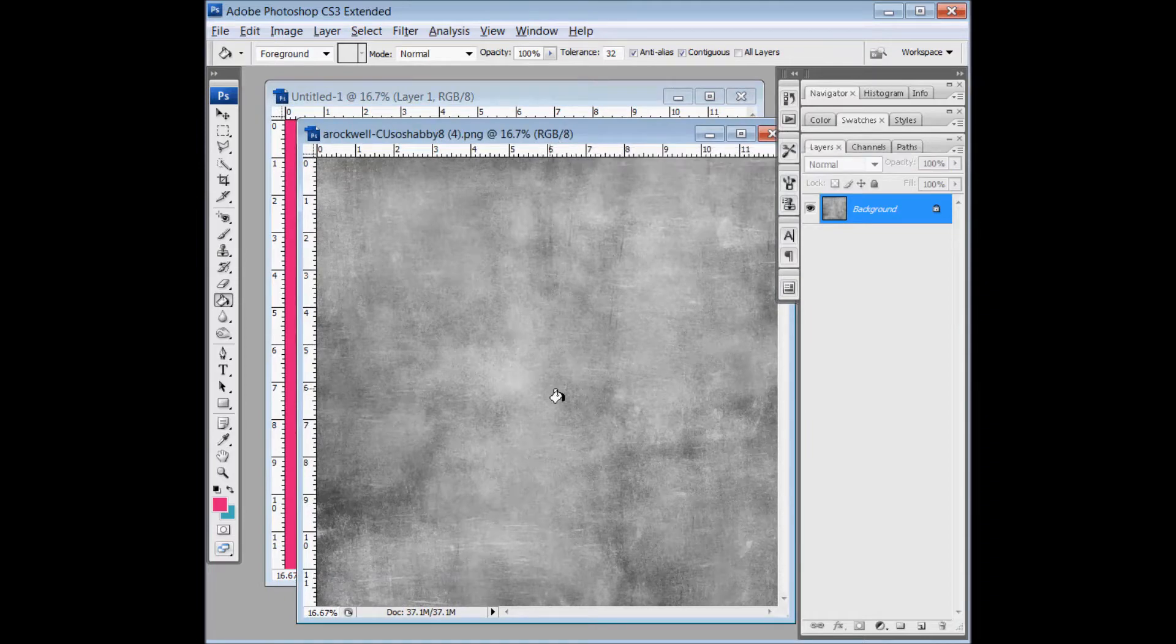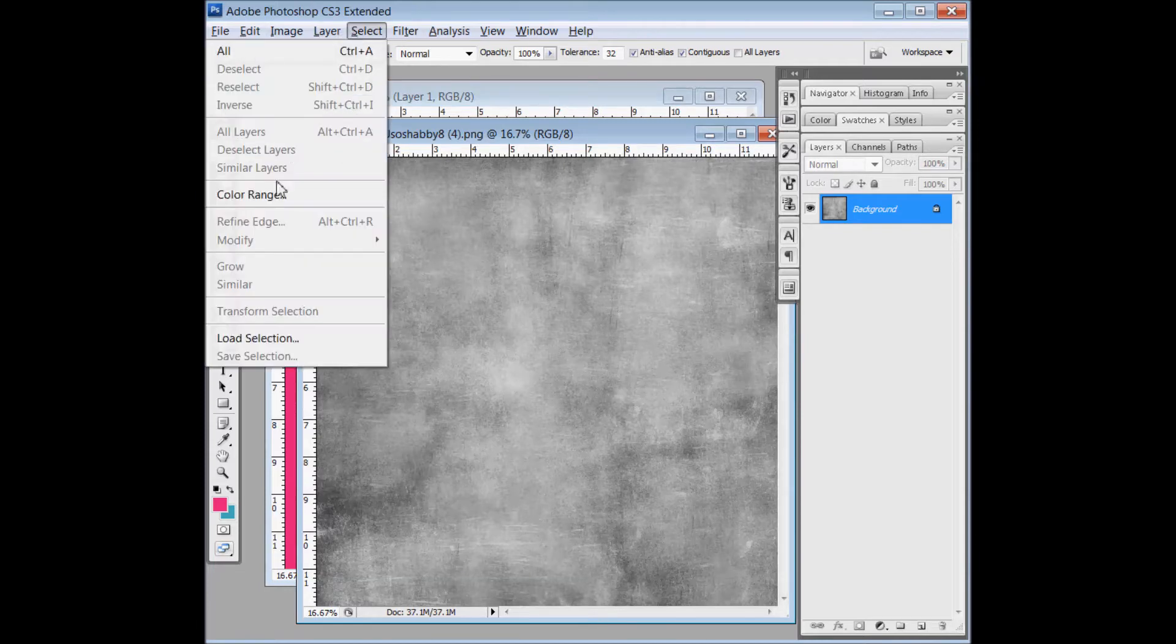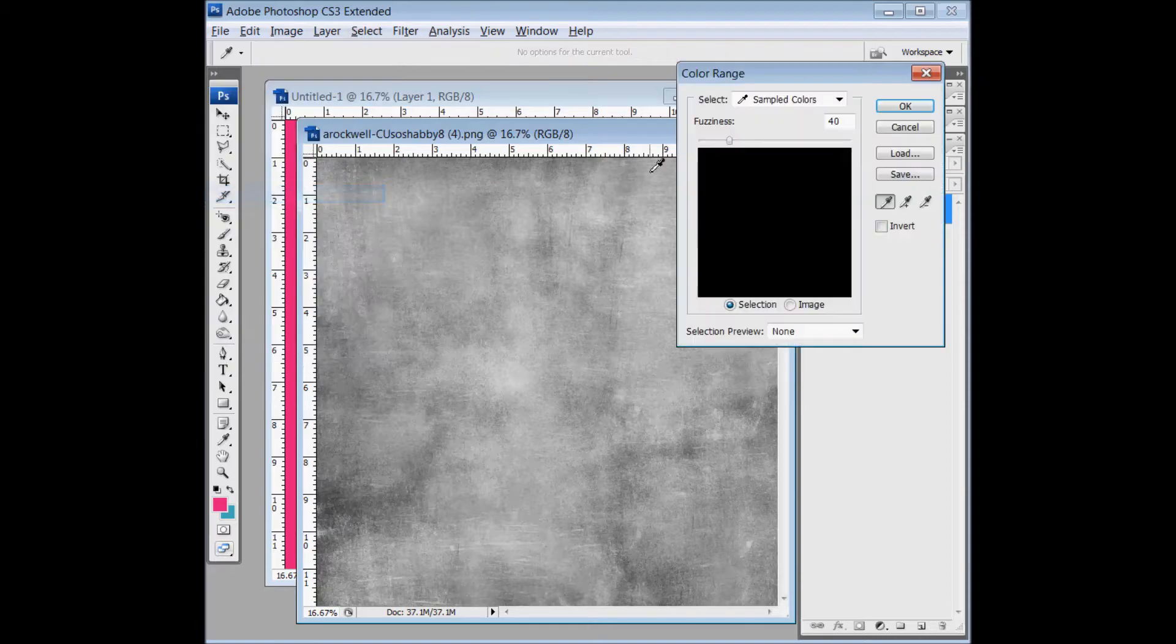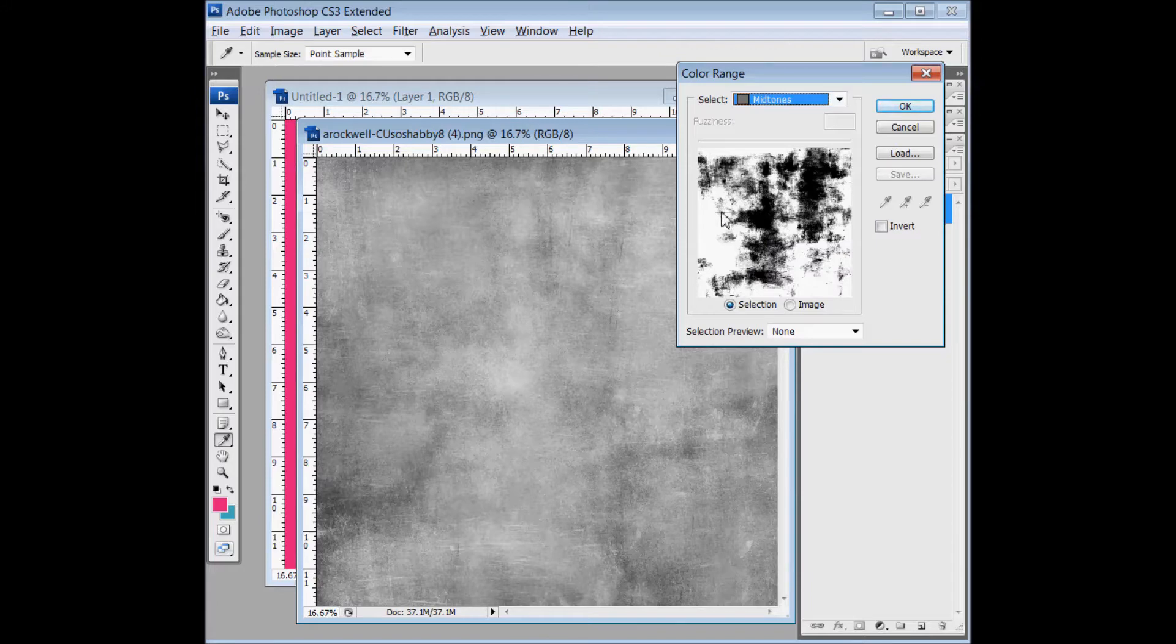When I look for a grunge paper, I want it to have a lot of variation with the darks and the lights. This one was great. We'll start with going to Select and Color Range, and come down here and I usually select Midtones. Here, the white area shows you what is selected, and that's a little too much grunge.